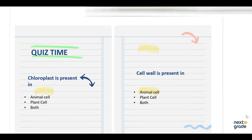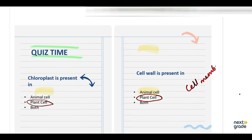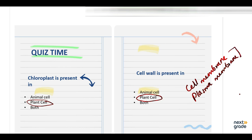Now for the quiz. The first MCQ: chloroplast is present in — animal cell, plant cell, or both? As we know, chloroplast is a structure only present in plant cells, so the second option is correct. The next MCQ: cell wall — remember the difference from cell membrane — is present in animal cell, plant cell, or both? Cell wall is only present in plant cells, however the cell membrane, also known as the plasma membrane, is present in both.